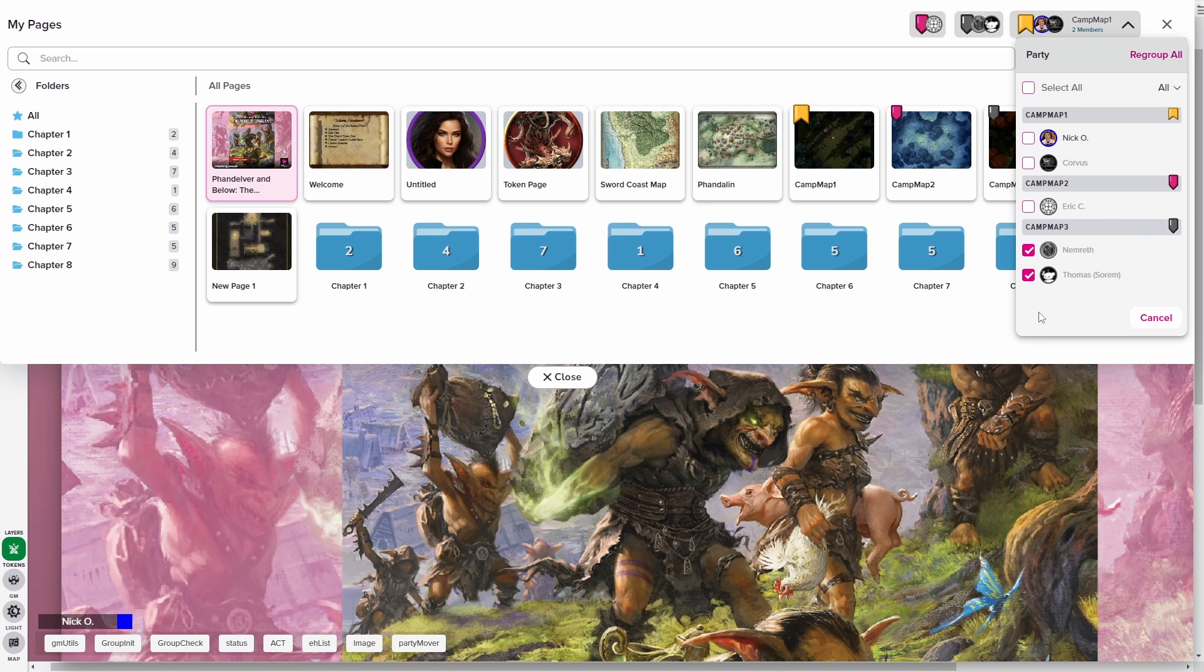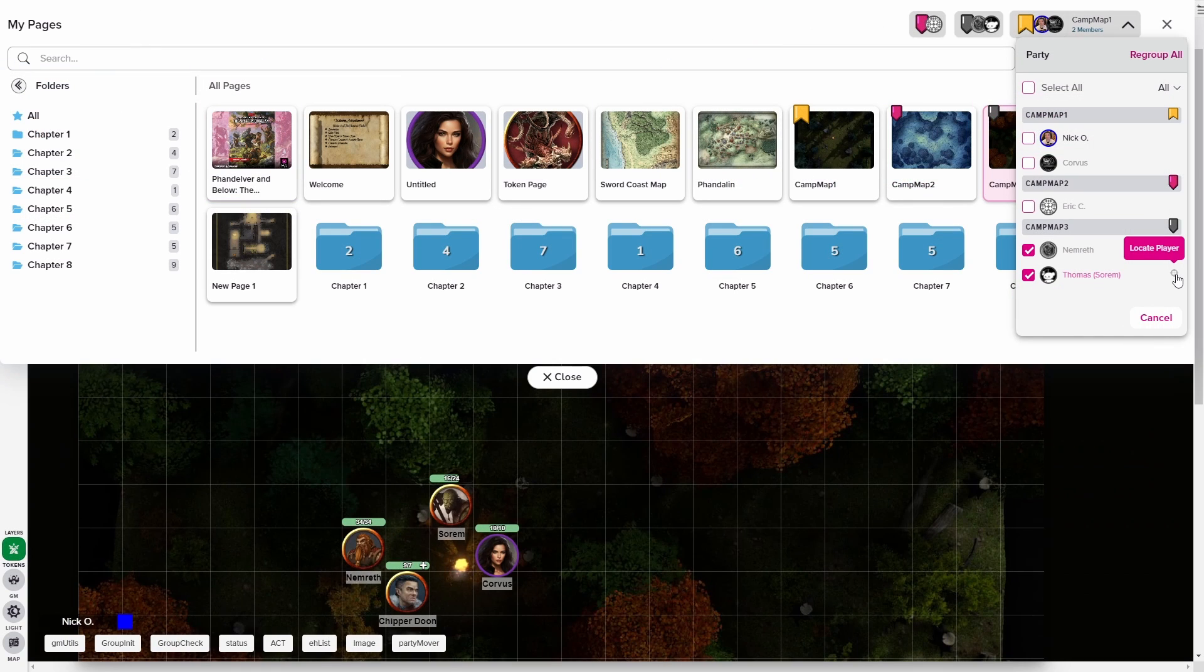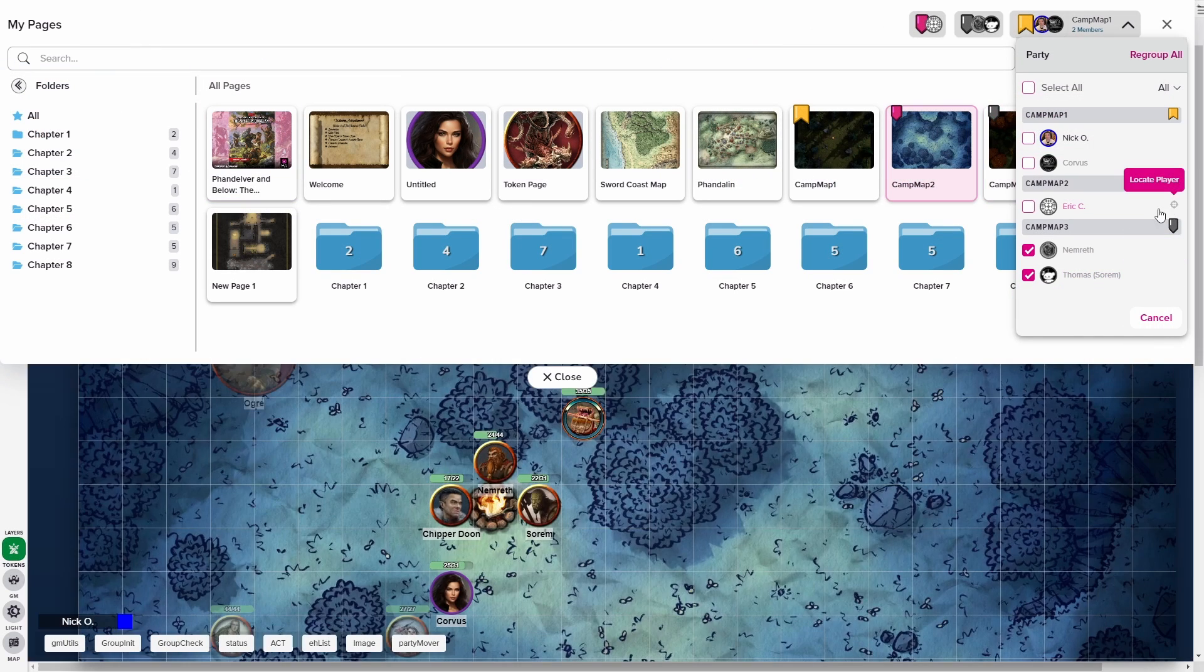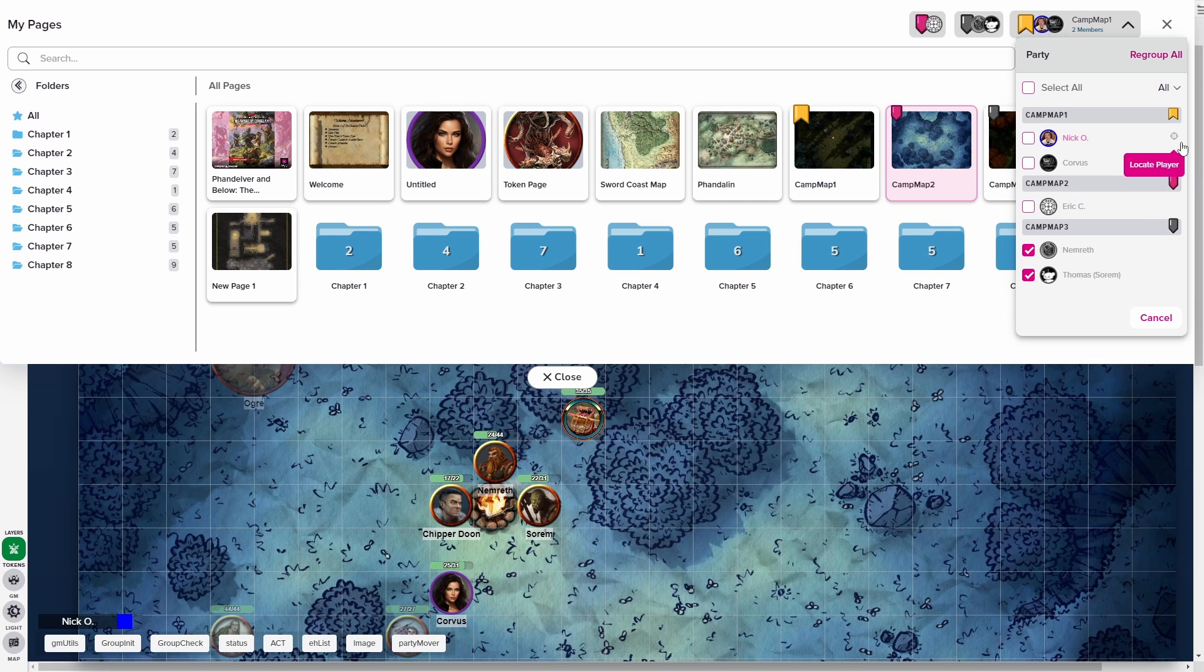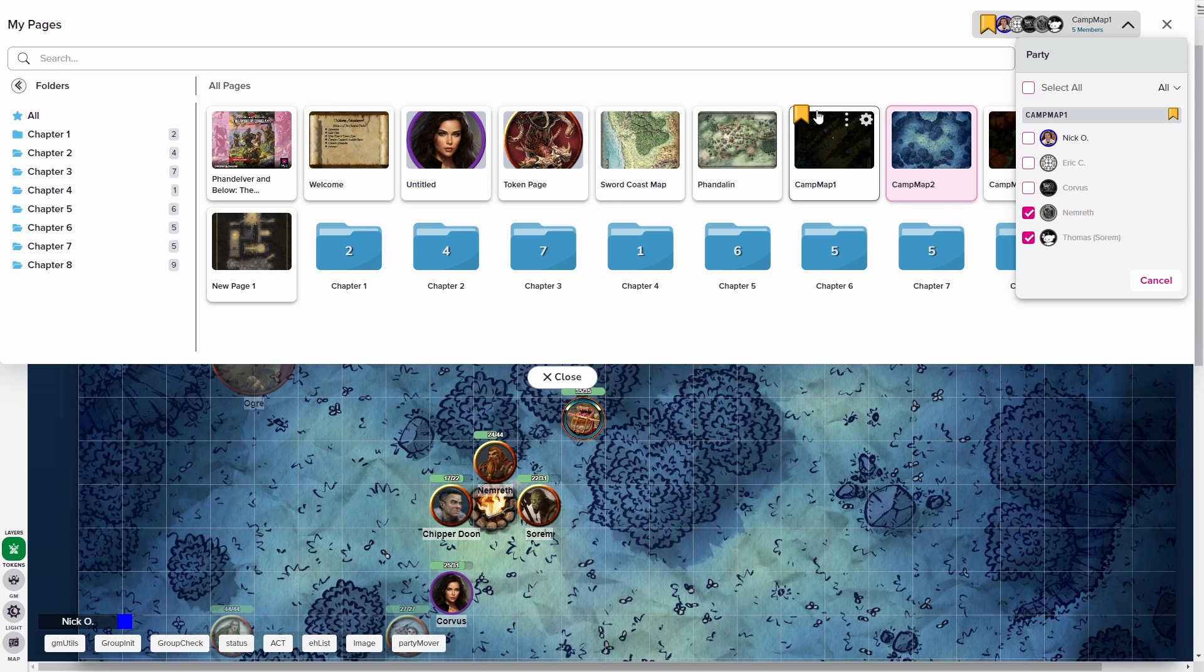If you want to quickly switch your view as the DM to one of these other maps, there's a little locate player icon next to each player's name. And when you click that, it jumps your view specifically to that page. So you can see exactly what they're seeing in that specific map. And then when you're ready to pull everybody back together, click the regroup all button. And that moves all your players onto the page that has the party ribbon on it.